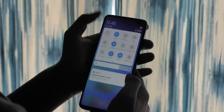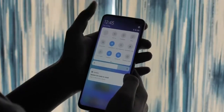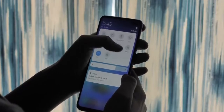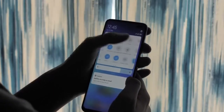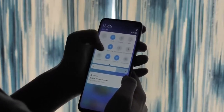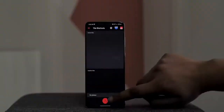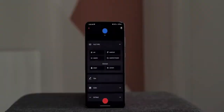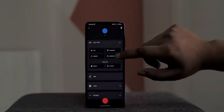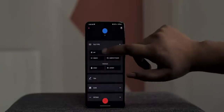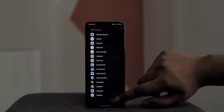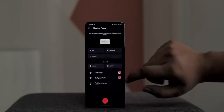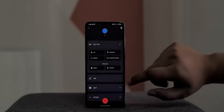Quick setting toggles are super handy for things like turning on Wi-Fi, Bluetooth, or rotate, but you don't get a lot of options by default. This is where Tile Shortcuts comes into play. With this app, you can create a quick setting shortcut for just about anything — just hit the plus button and select the tile type.